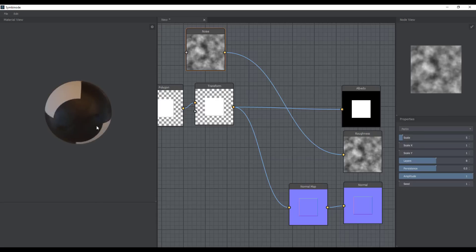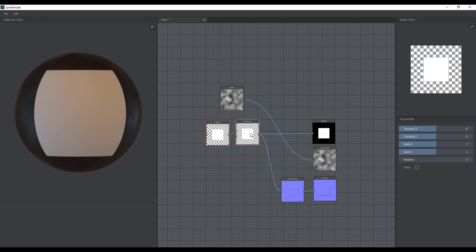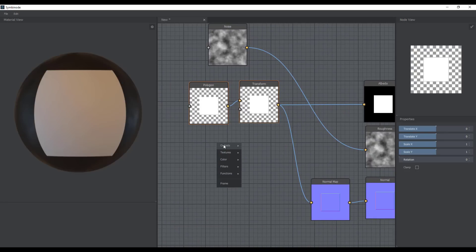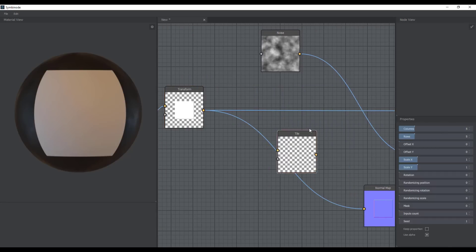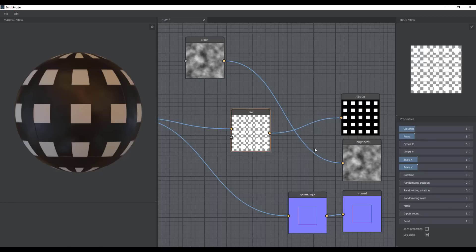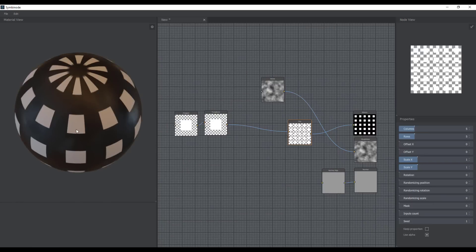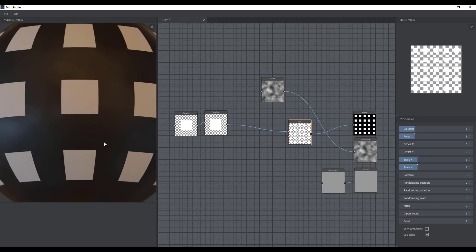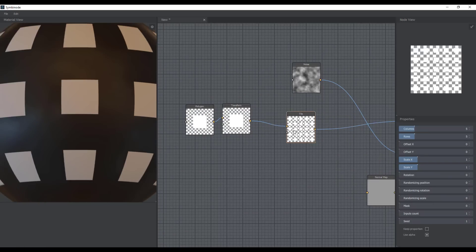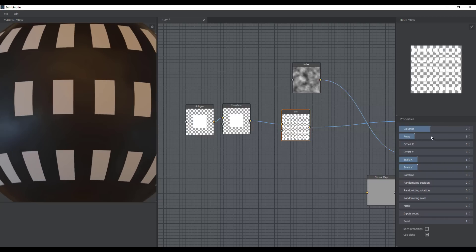For those looking to get into creating materials and wondering what nodal app to use that is open source and free, this one will definitely get you up to speed. You can also tile things — go to the Tiling section, connect the tiling node, and you'll notice the shape starts tiling across. Within the Tiling settings you can increase or reduce the number of tiles.